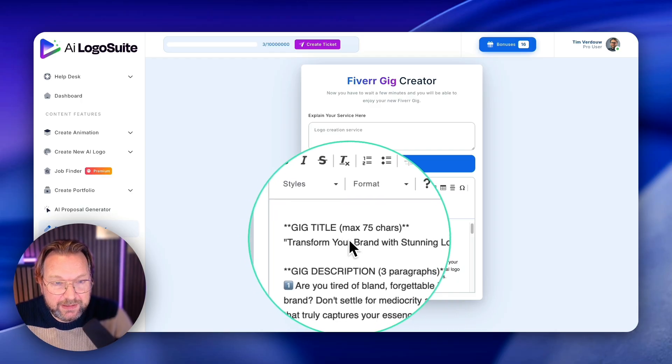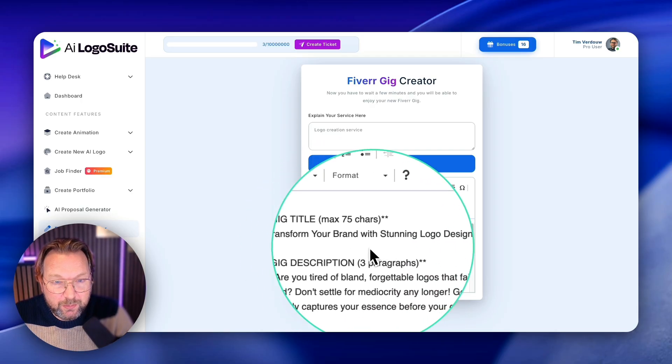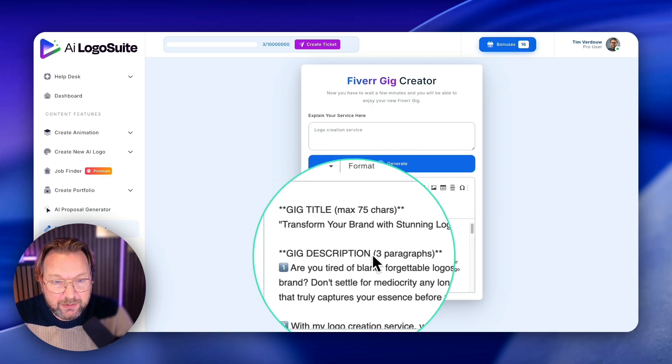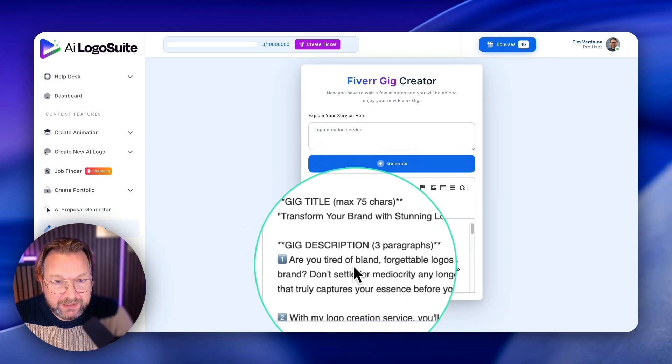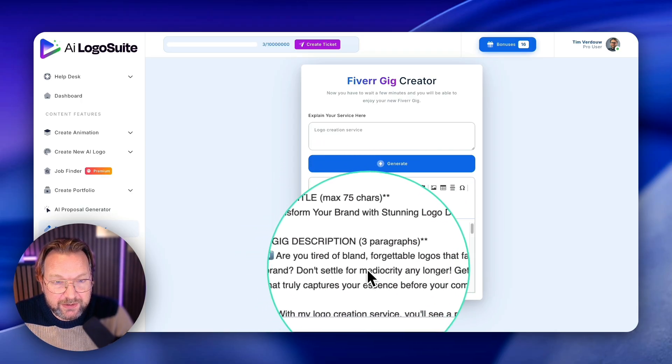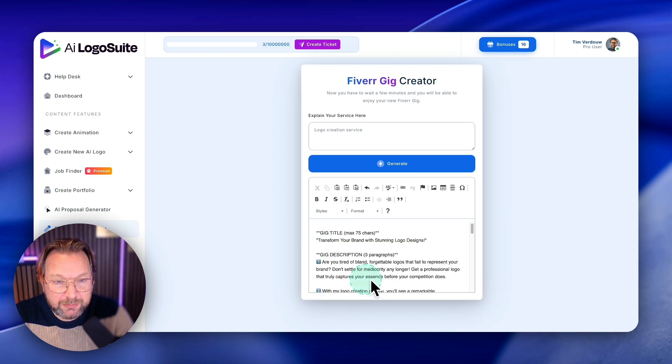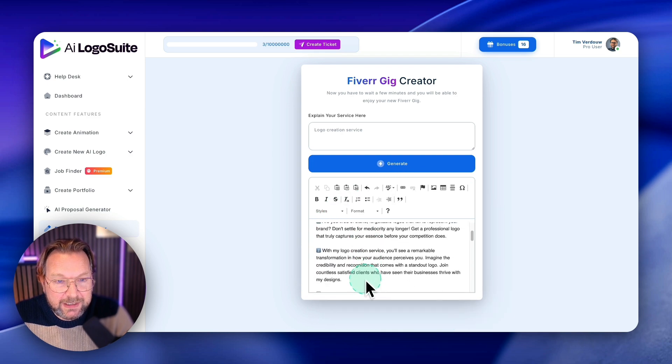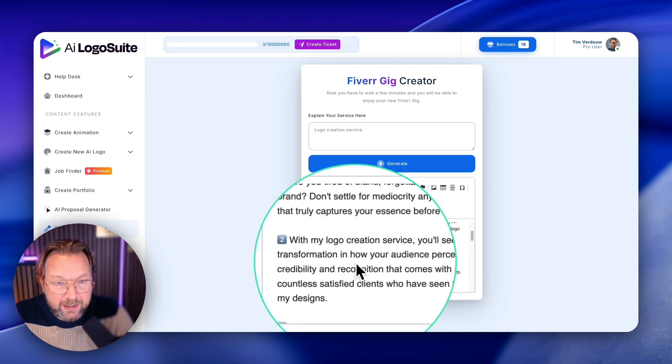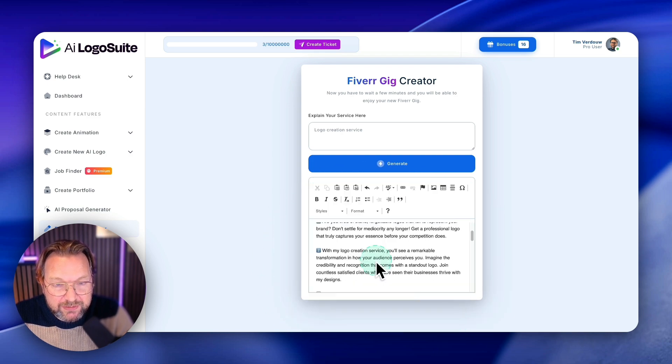You can even create a portfolio as well here. A gig title, transform your brand with stunning logo designs. Gig description, are you tired of bland forgettable logos, blah, blah, blah.